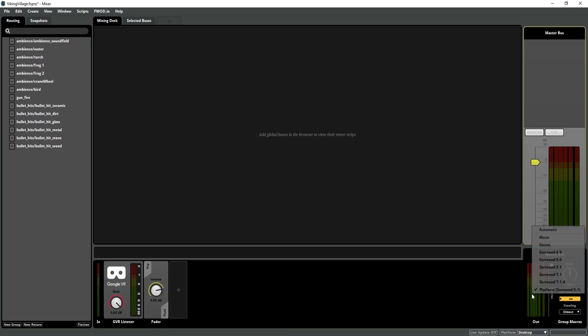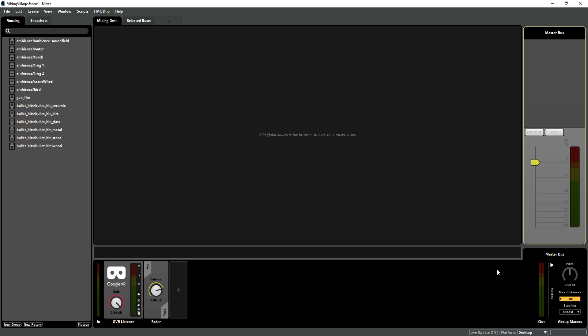And I'm also going to change my output to stereo. The GVR plugins send information from the source and sound field to the listener, which bypasses the internal routing in FMOD. So we need to make sure we have a listener so that we can actually hear what is going on in the GVR plugins. And we set it to stereo because VR sound is best heard in headphones, which are stereo outputs.